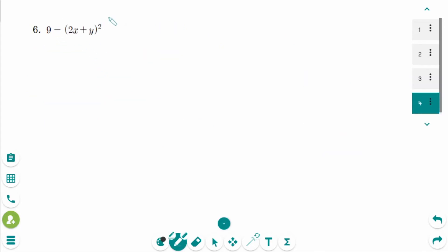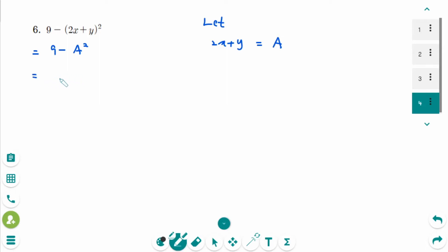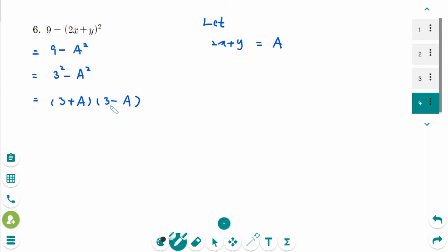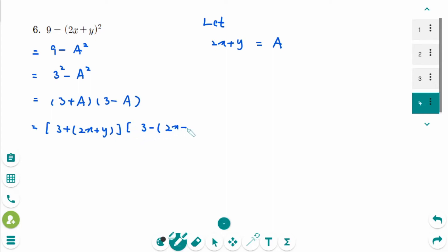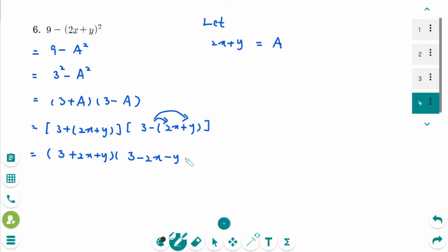This is the next question. Let 2x plus y be large A, so it becomes 9 minus A squared. This is the difference of squares, so it becomes 3 squared minus A squared, which can be factored as 3 plus A times 3 minus A. Then back to original: 3 plus 2x plus y times 3 minus 2x minus y. This is the answer.